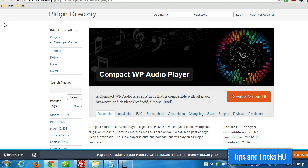Hey everyone, Keith here, Tips and Tricks HQ. In this video I want to show you how to set up and use the Compact WP Audio Player for WordPress.